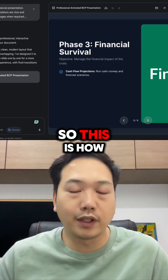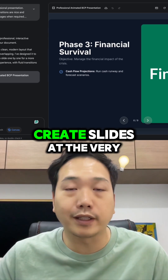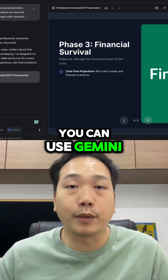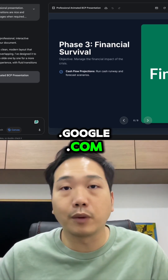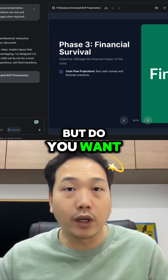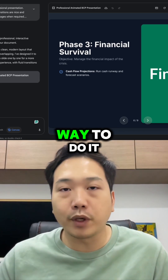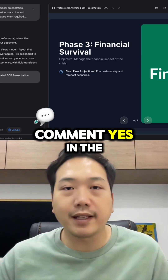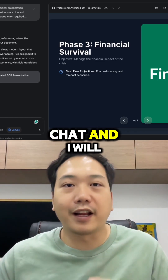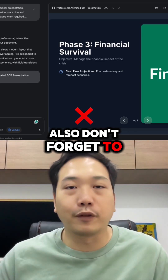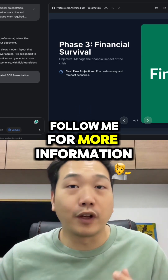This is how you no longer have to panic if you have to create slides at the very last minute. You can use gemini.google.com to create them for you fast. But if you want to know another better way to do it, comment yes in the chat and I will show you next time. Also, don't forget to follow me for more information like this.